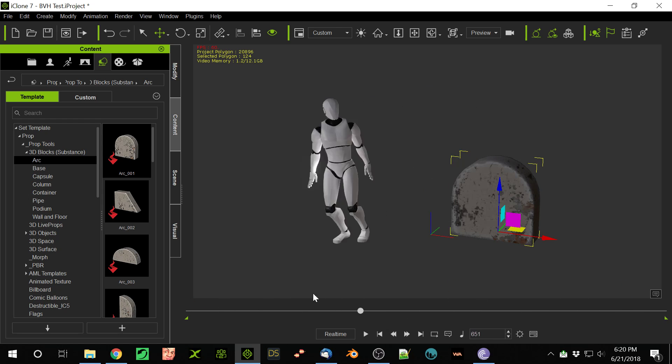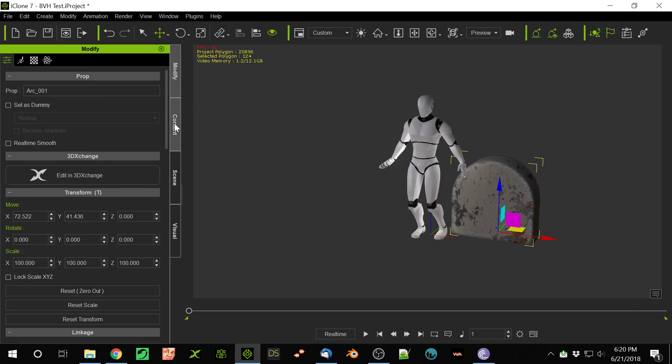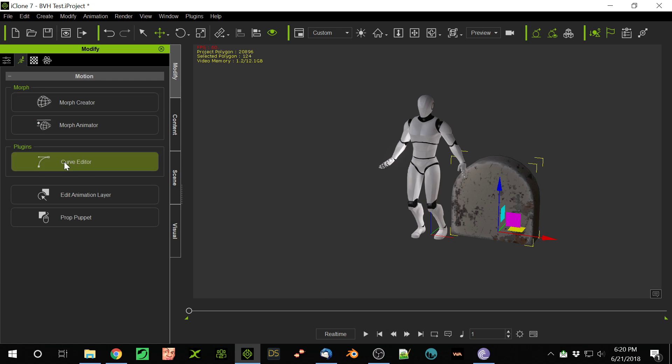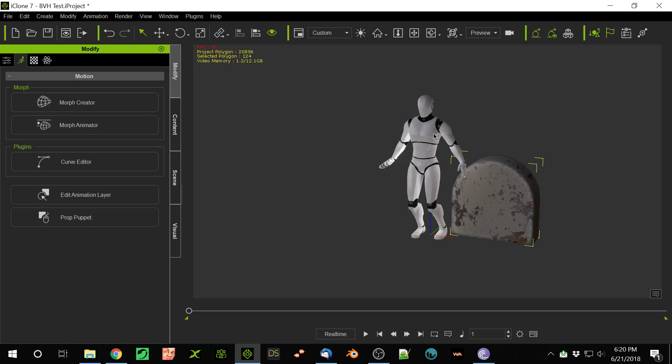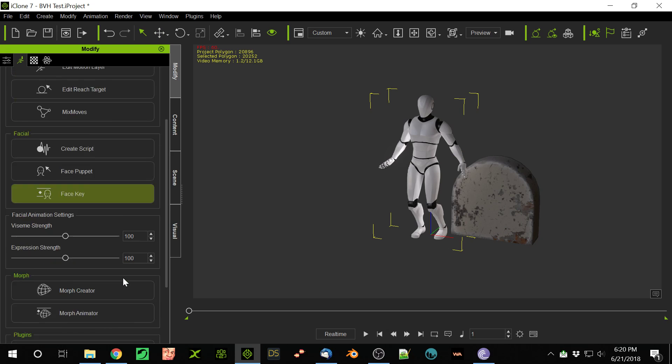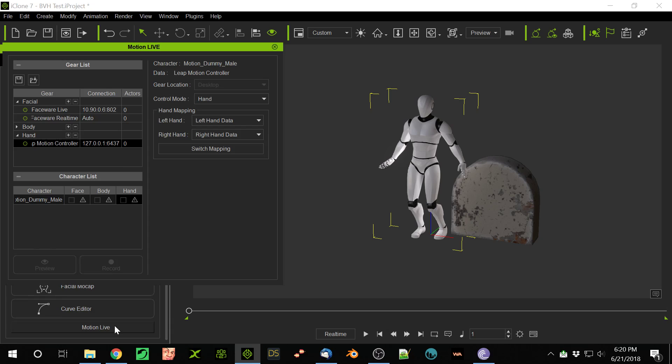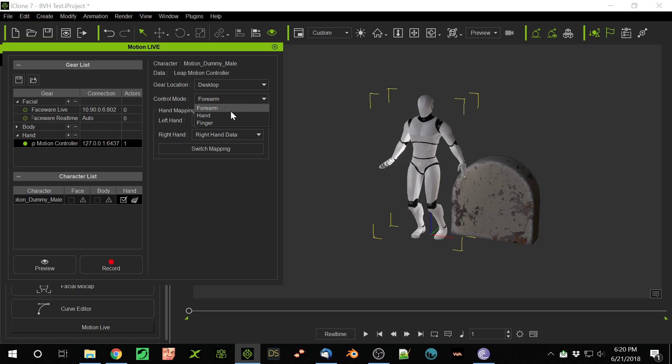Now if I go to modify... I'm going to select the avatar first and go to Motion Live. I'm going to enable the Leap Controller, turn this on, and I'm just going to do Hand.